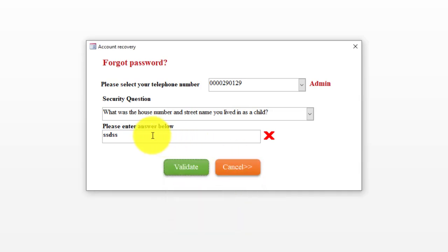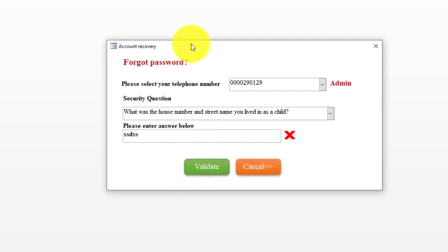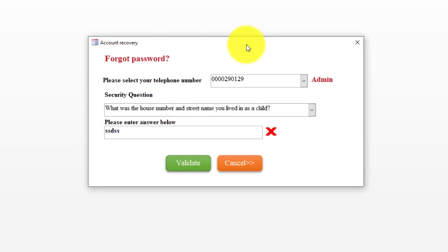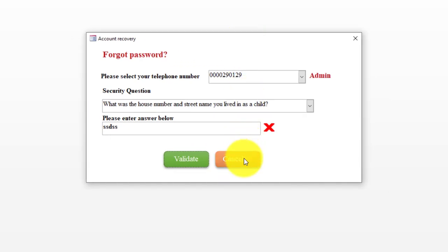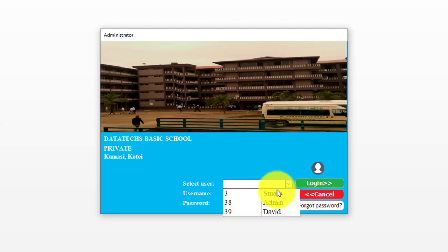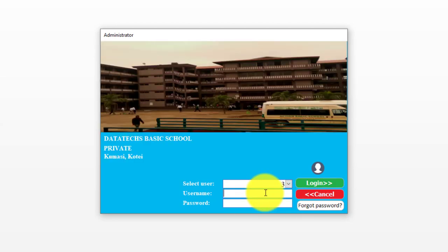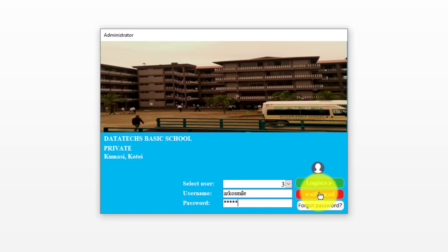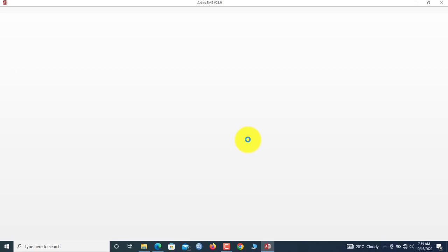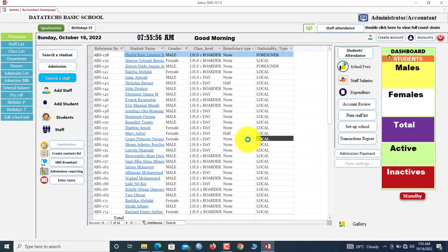Unless you get the correct answer to the security question, you cannot modify your login credentials unless the administrator is involved. So we cancel here. Now login as myself. I'll select Smiley, type my username, and then tab to proceed to the password field. Now we hit login.